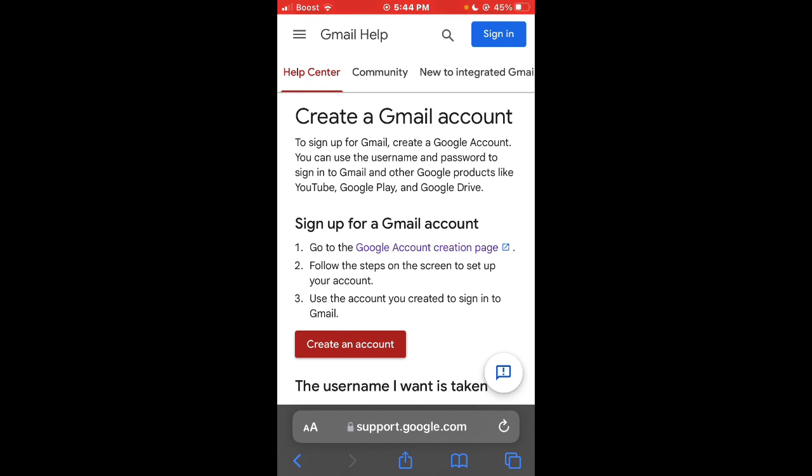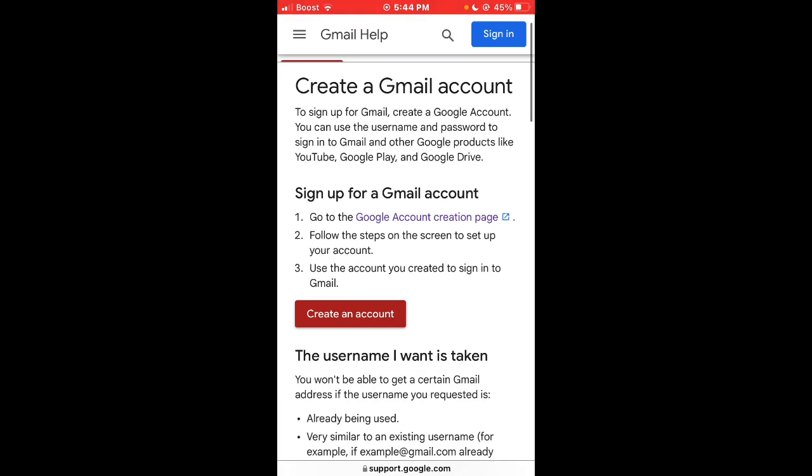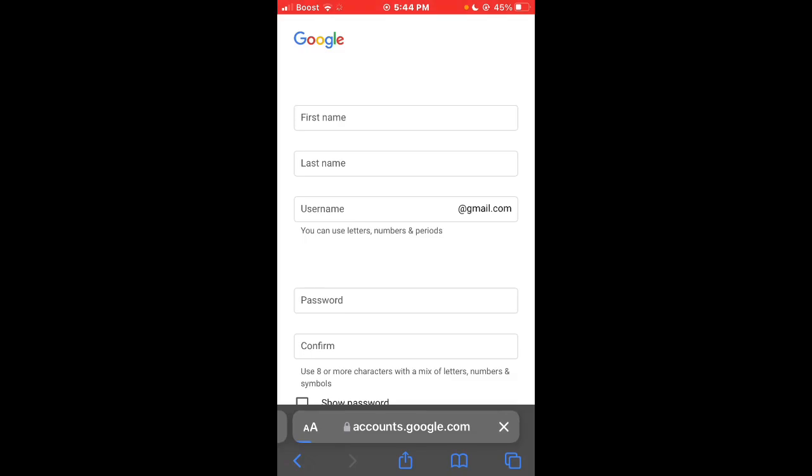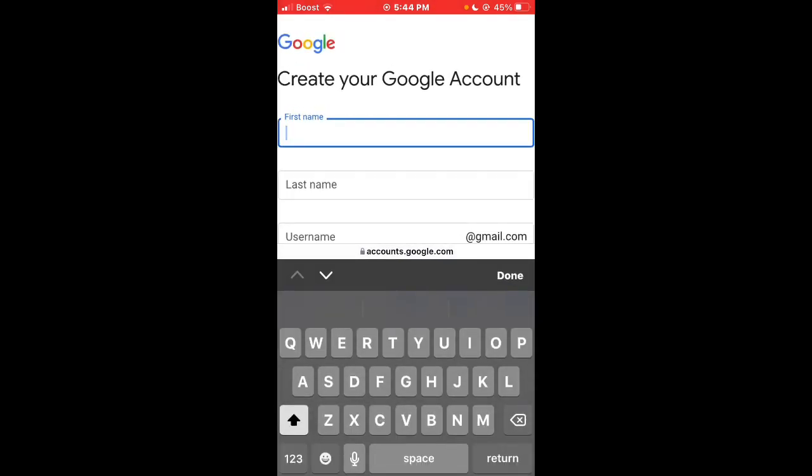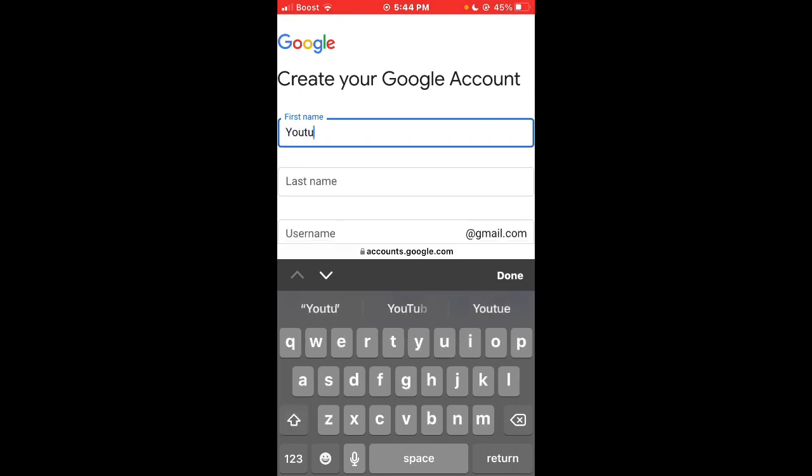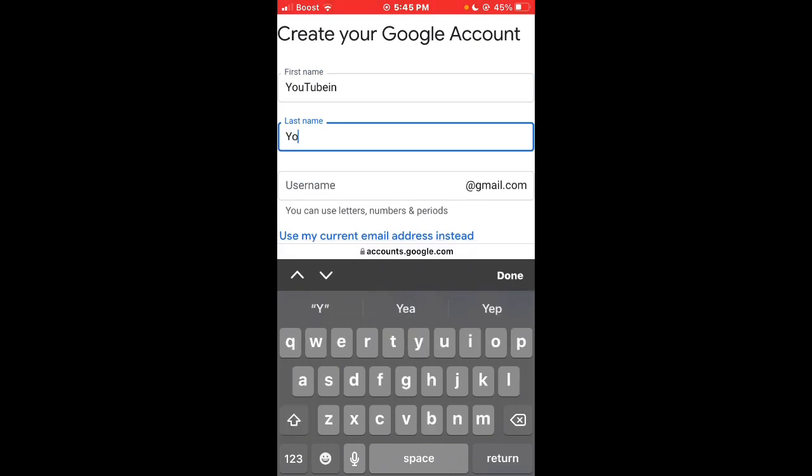So we're just going to get right into it. You're going to press create account right here. It's going to take you to this page and you're going to put your first name, last name, which I'm just going to be using a fake name because this is just a practice run or whatever you want to call it, just an example.